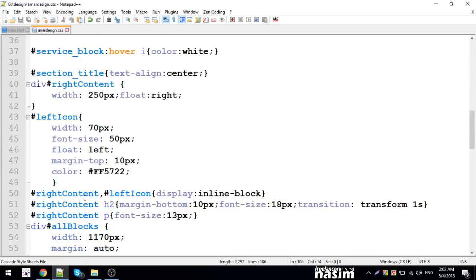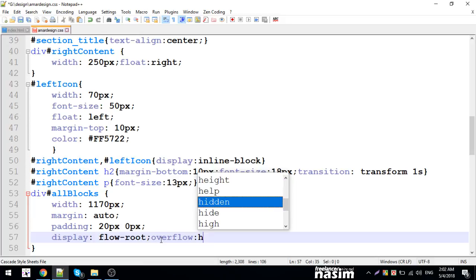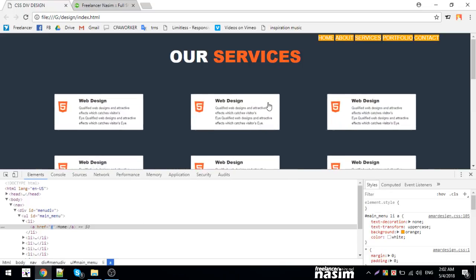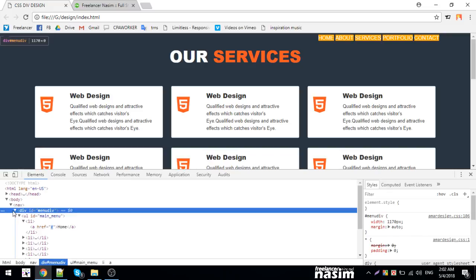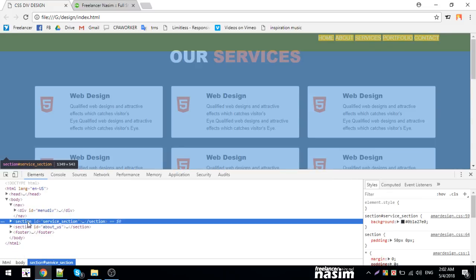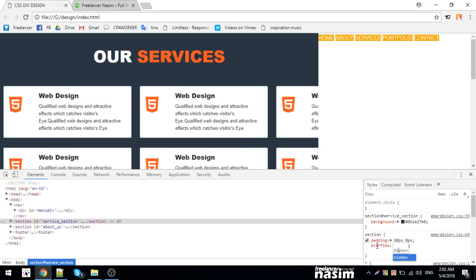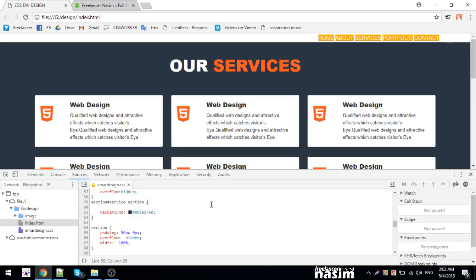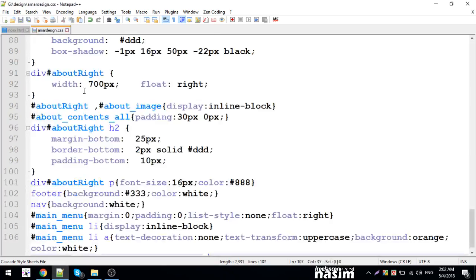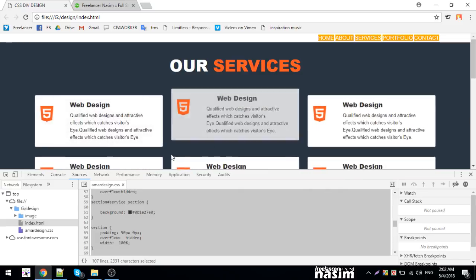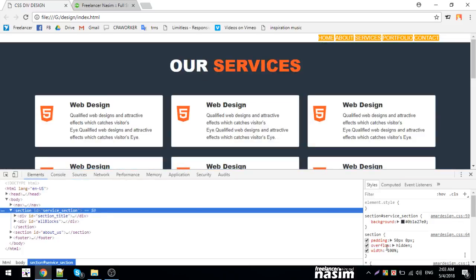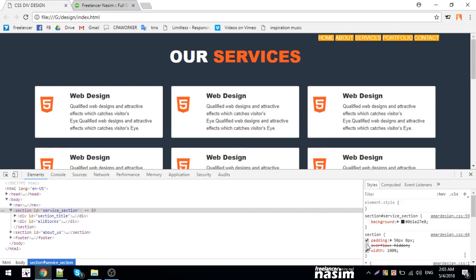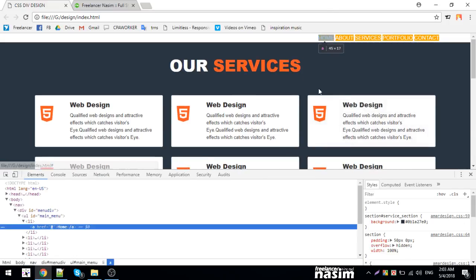I'll set overflow: hidden on the all blocks to handle the content properly. The display is set correctly. For the section, I'll set width: 100%. The overflow hidden will ensure content doesn't overflow. The padding needs adjustment, and I'll copy and paste the code to replace the styling.